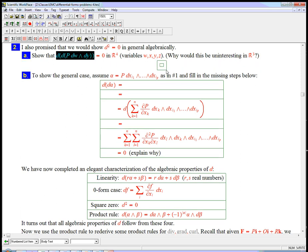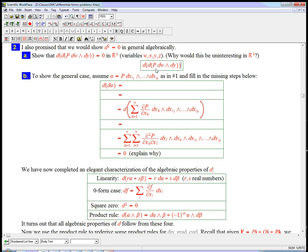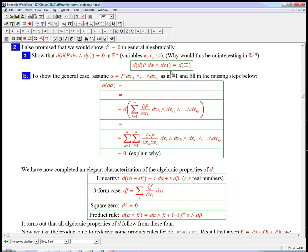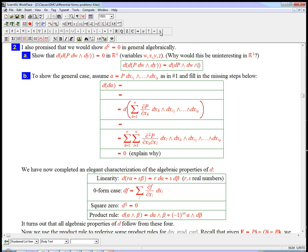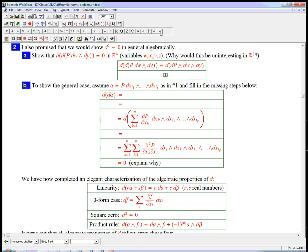So let's look at this. Taking d twice, well let's just work it out from the inside out. I know how to take d of a function times a basis 2 form. That's just going to be dp wedge dw wedge dy.